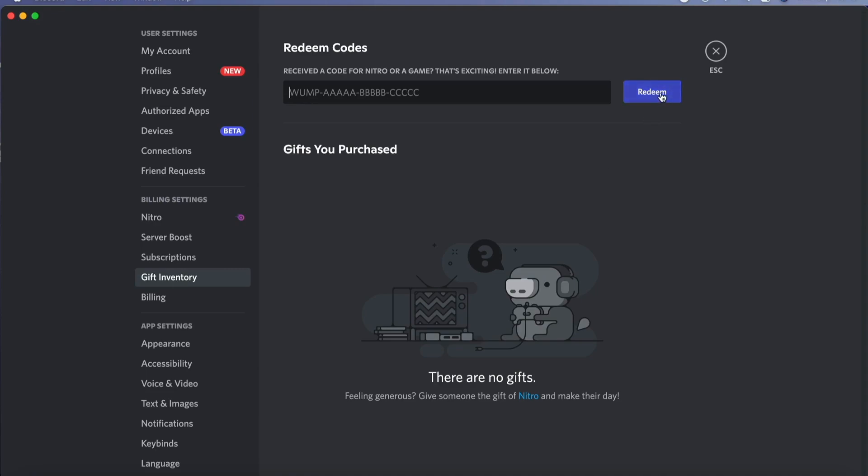Then click on Redeem and that is exactly how to do it. Let me know in the comments below if you have any questions and I will do my very best to try to help you.